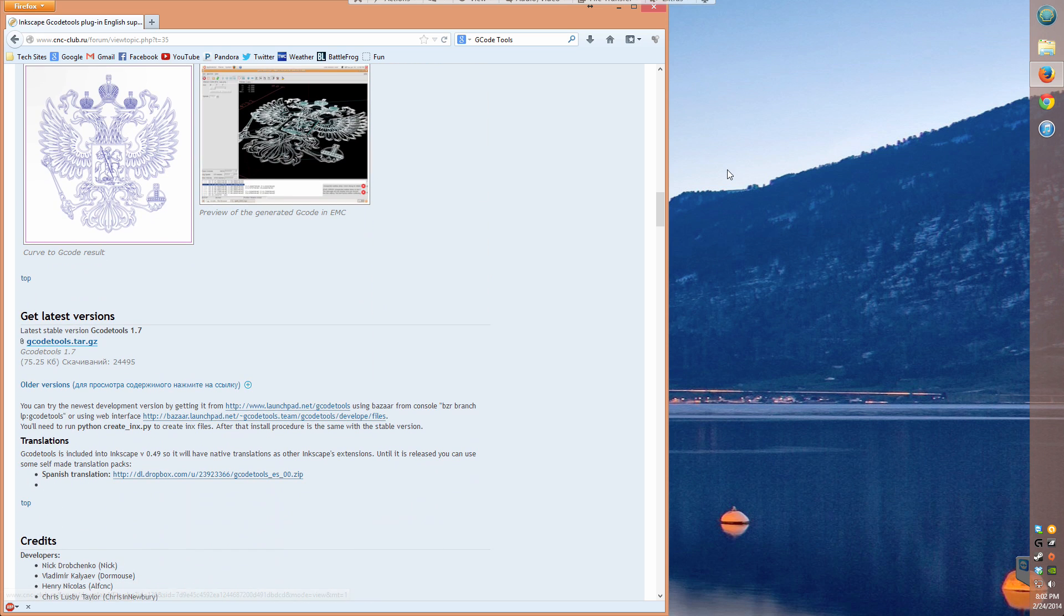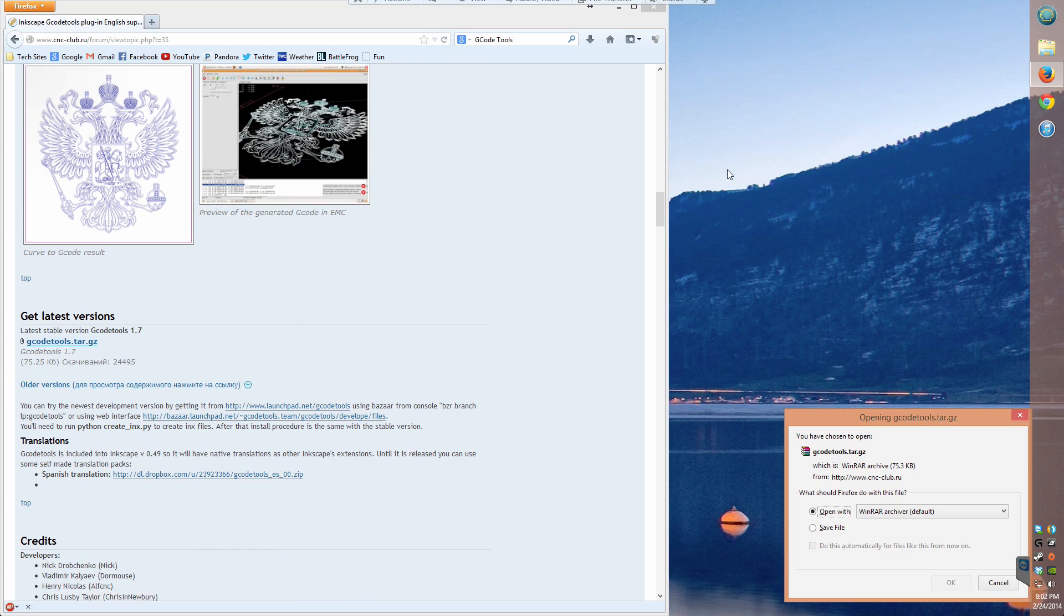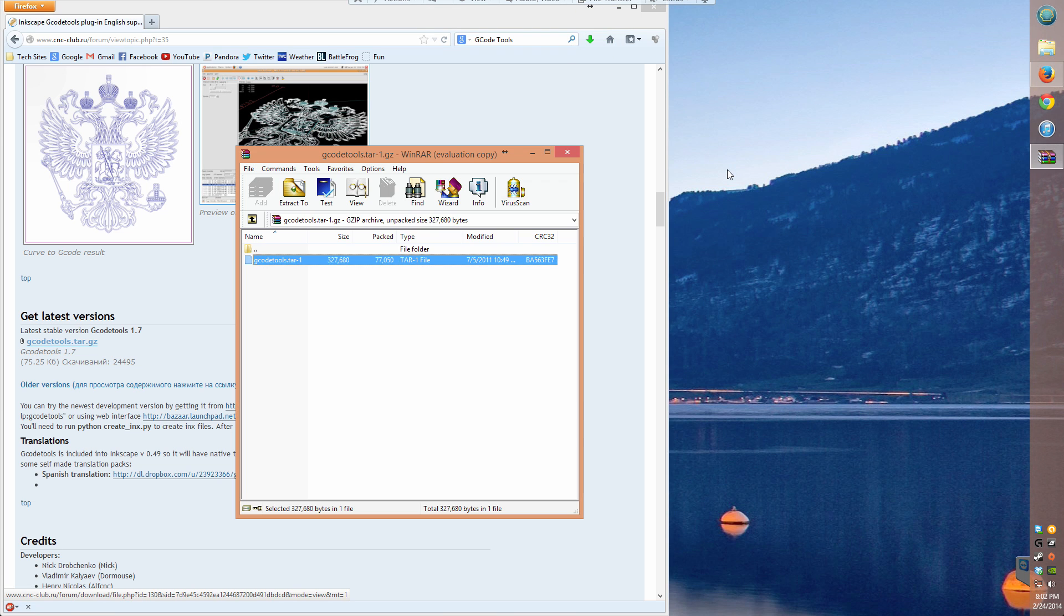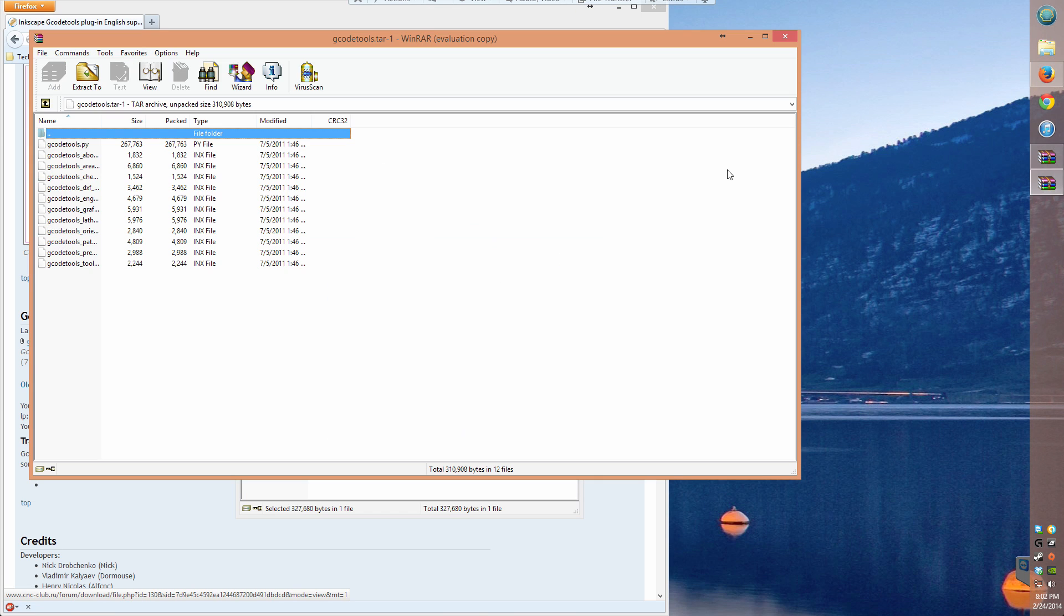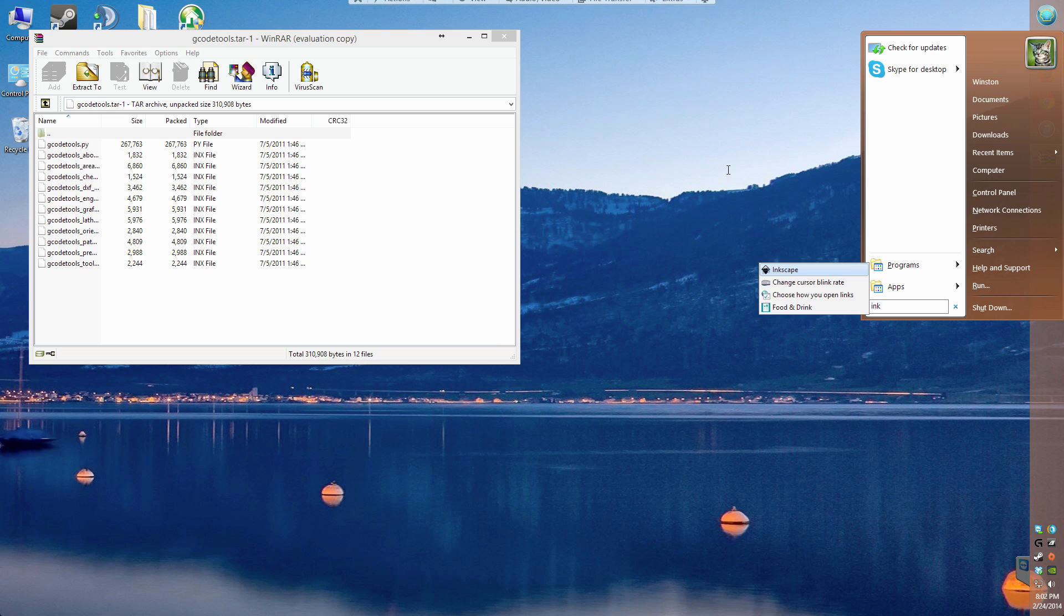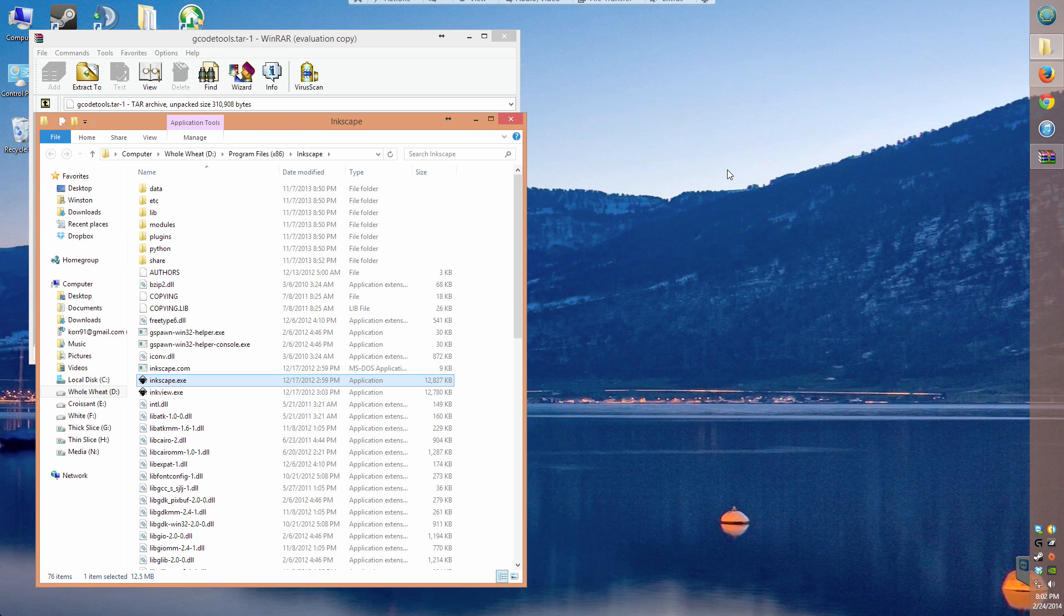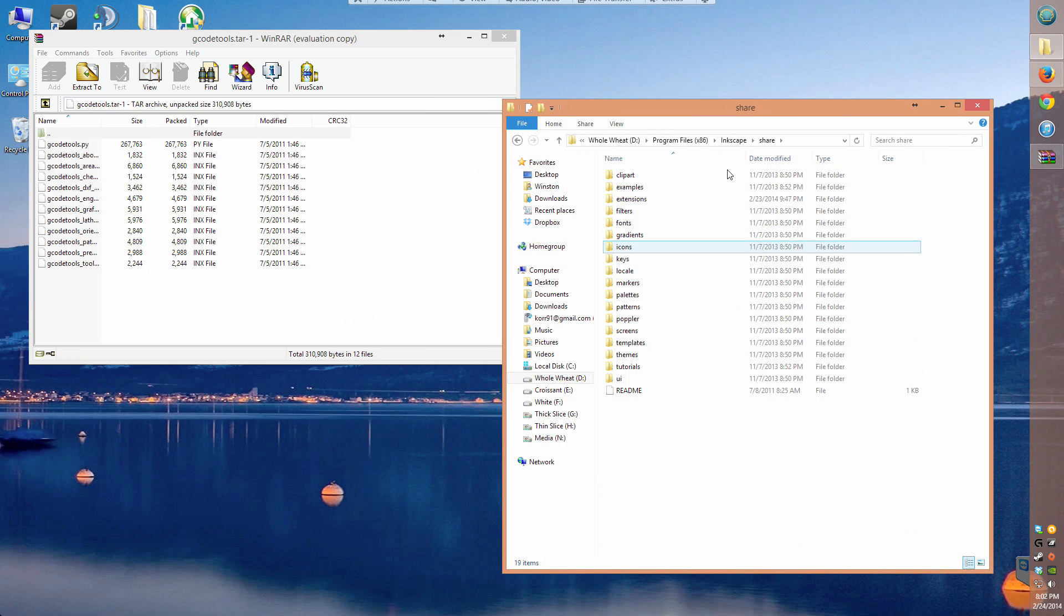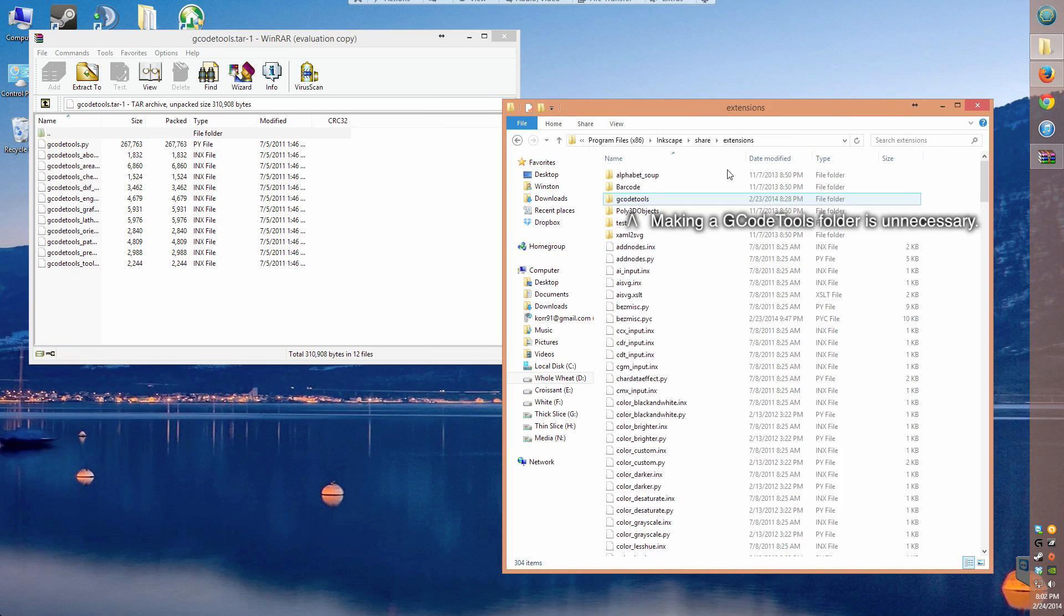To install the plugin, you'll want to swing by cncclub.ru and go to the Inkscape G-code tools thread by a Russian bloke named Nick. Find the latest release and extract it to your Inkscape extensions folder. The location of this folder will vary depending on your operating system, but on Windows, it's in Inkscape's share directory.